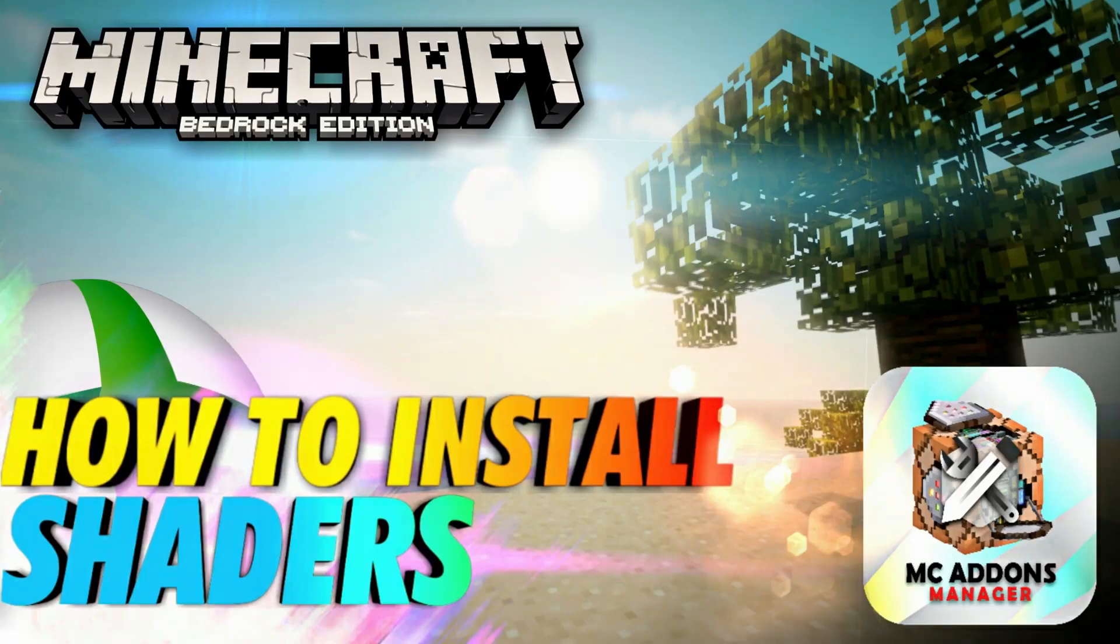Hey guys, Chronic Override here. In today's video, I'm going to show you how to install shaders on Minecraft Bedrock Edition. This tutorial works for Xbox One, Xbox Series X and S, and Windows 10.